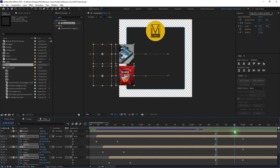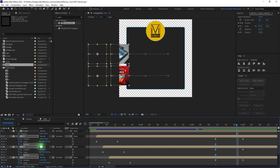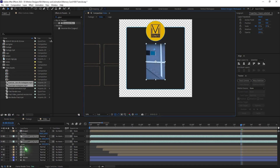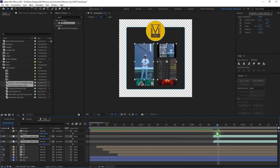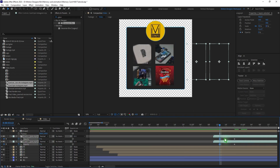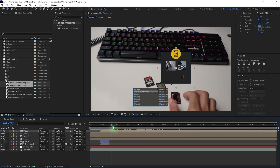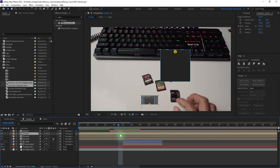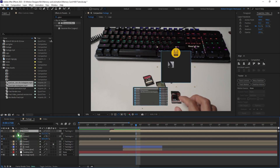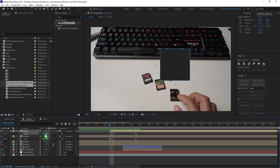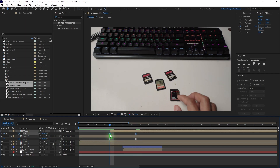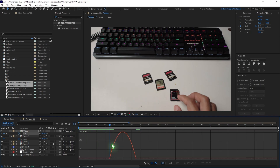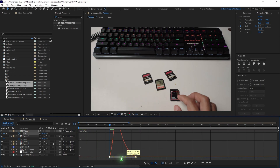Add an opacity animation — set a keyframe, go a few frames, and set it back to 0. Repeat the same steps for each video asset. Just like the screen layer, animate the video scale. Right click, Keyframe Assistant, Easy Ease. Go to the graph and tweak the curve.